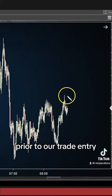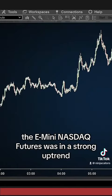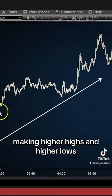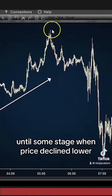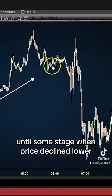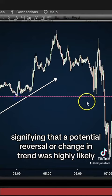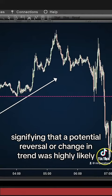Prior to our trade entry, the E-mini Nasdaq futures was in a strong uptrend, making higher highs and higher lows, until price declined lower and broke below a previous market structure point, signifying that a potential reversal or change in trend was highly likely.